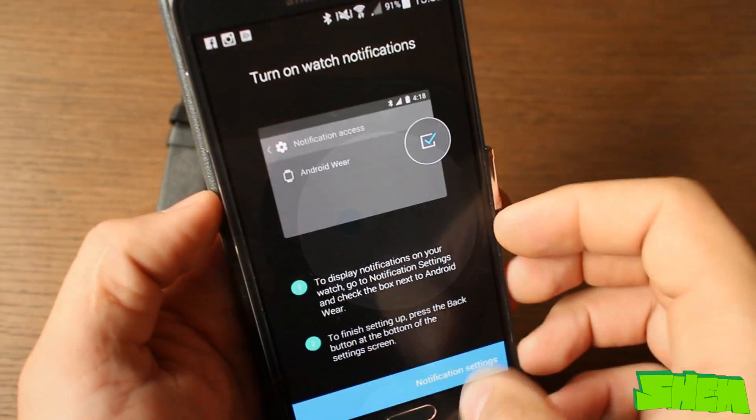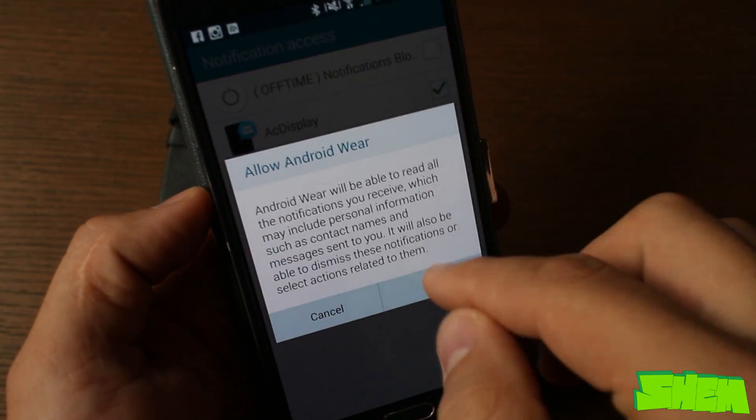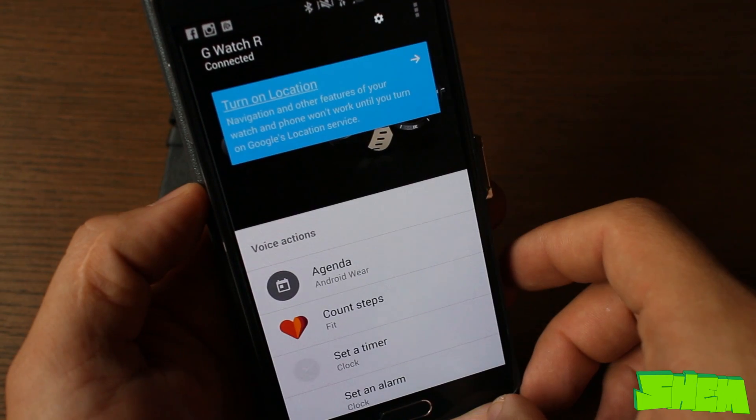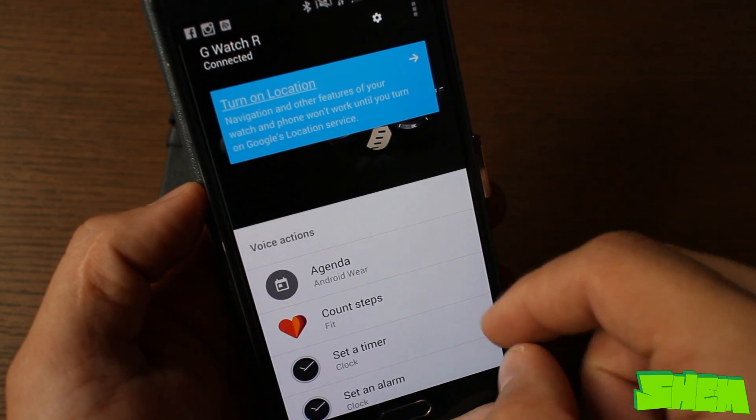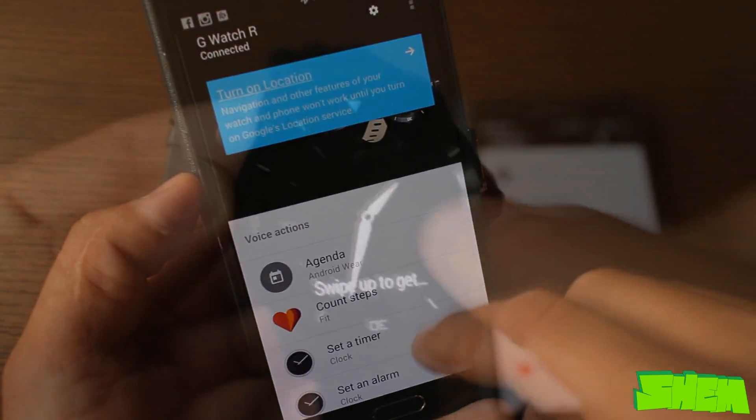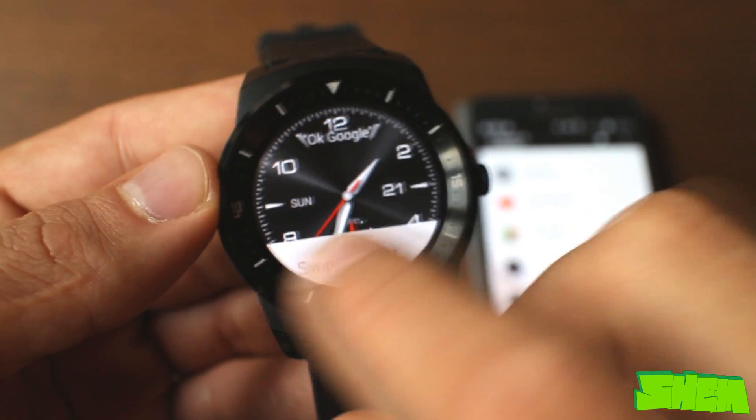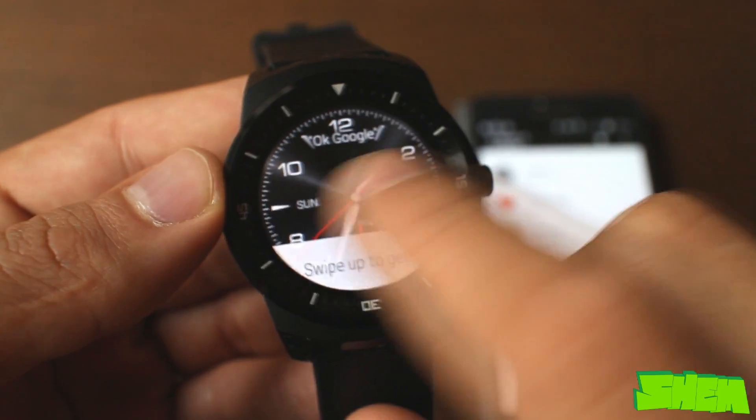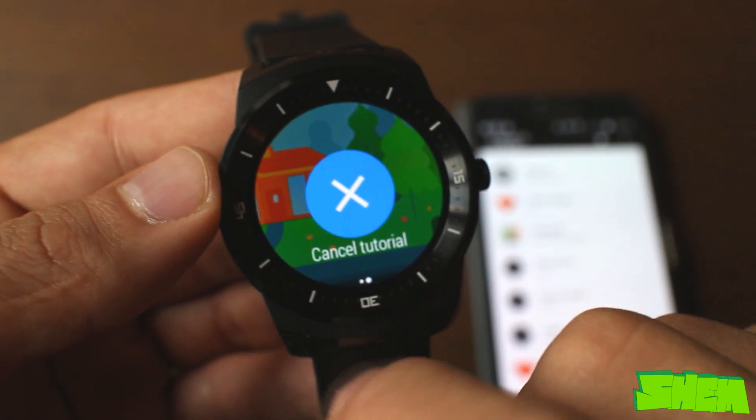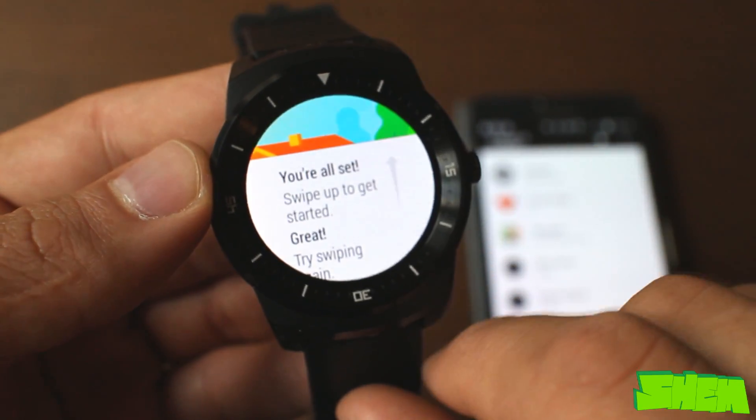To work the watch has to be connected to a device running Android 4.3 or higher with the Android Wear app installed from the Play Store. Once paired via Bluetooth we can start using the device. There is a short tutorial in the beginning which will show you the basics of how to navigate around the watch.